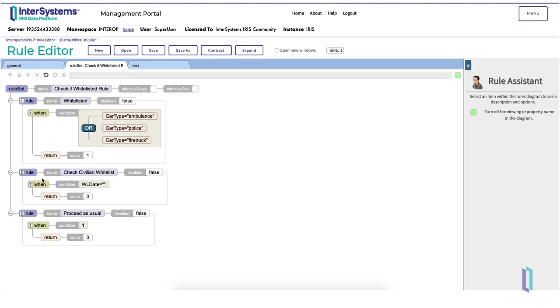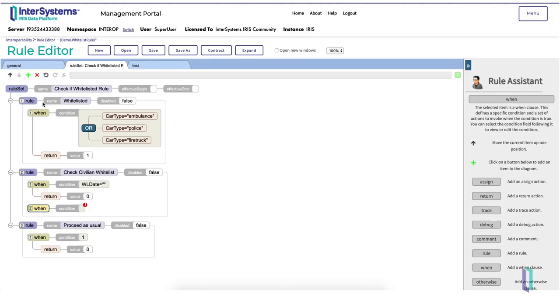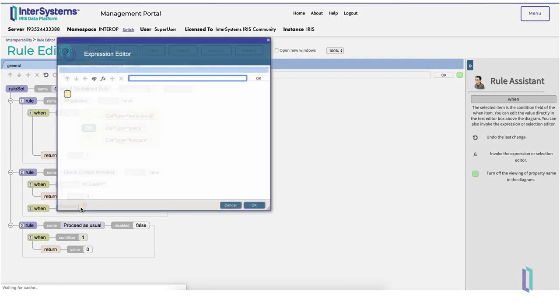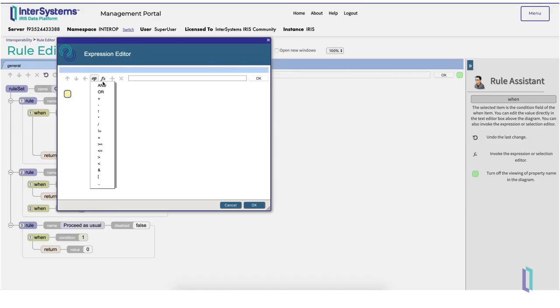Next, we will create a second when condition to check if the violation took place on the day that the vehicle was whitelisted. We can double click the condition field to open up the expression editor, a tool that makes it easier to compose complicated expressions by making them graphical. We can start our expression by clicking operations, which lists all comparison operators, and selecting equal sign as we are testing for equality.